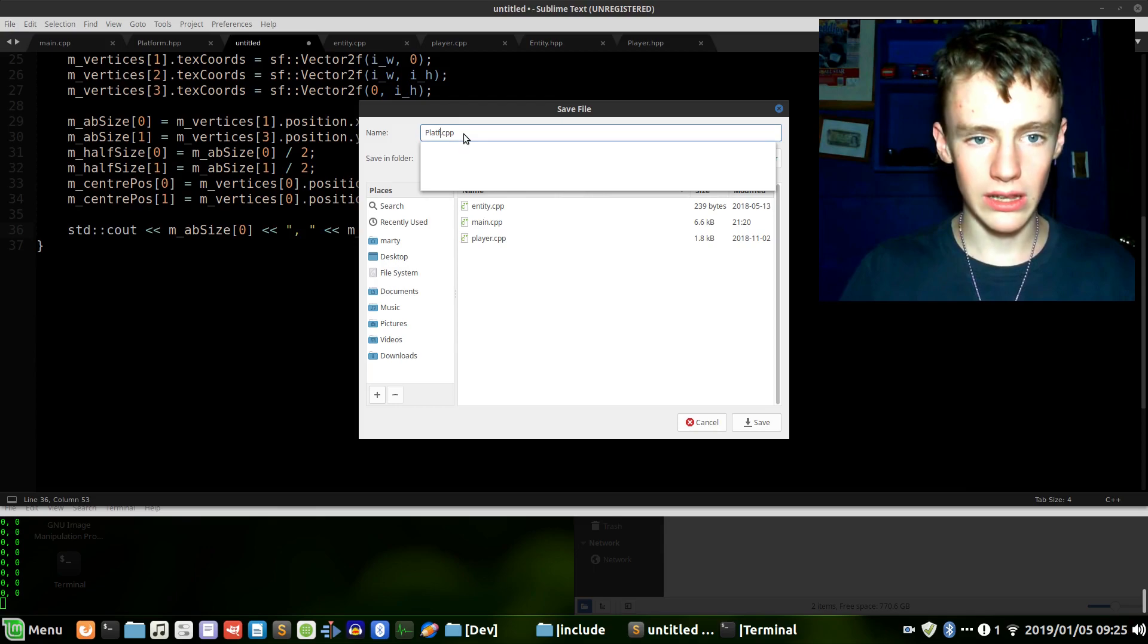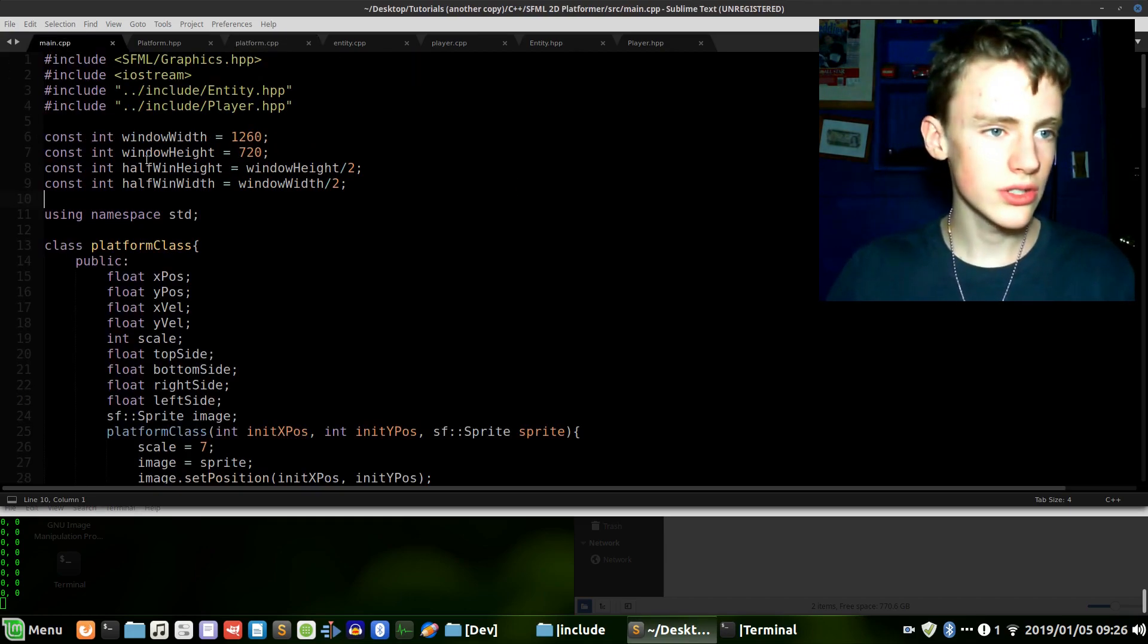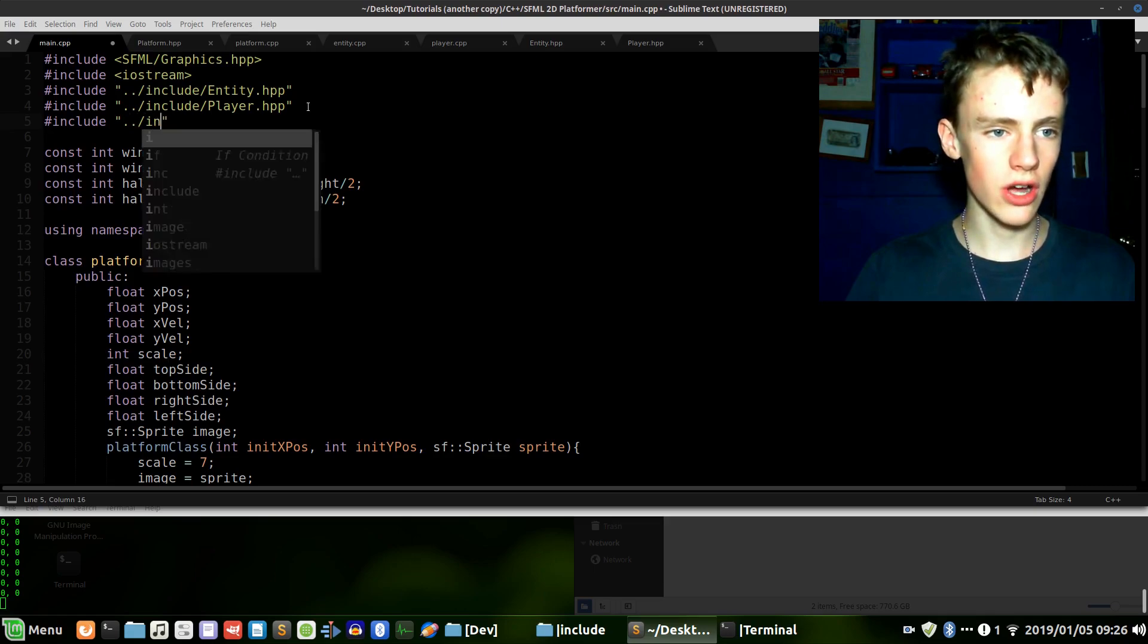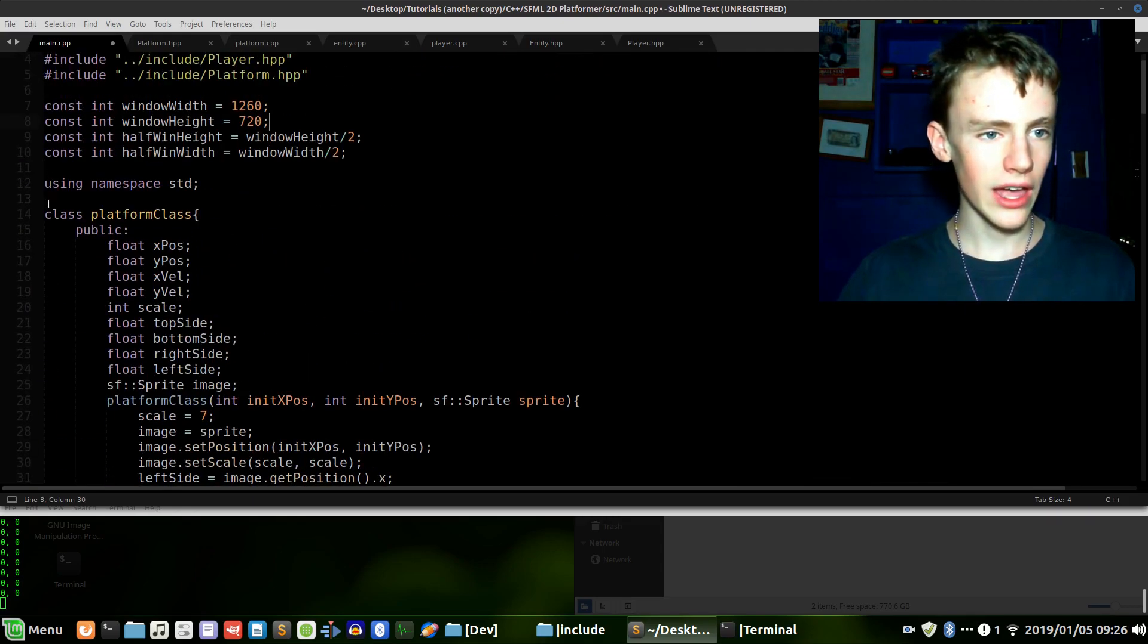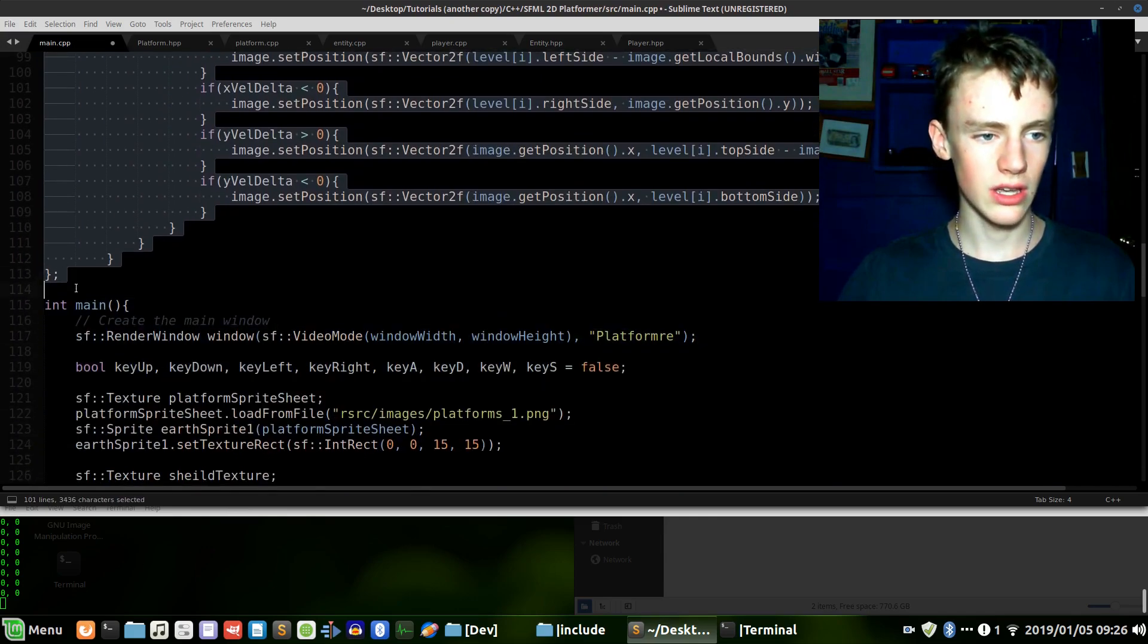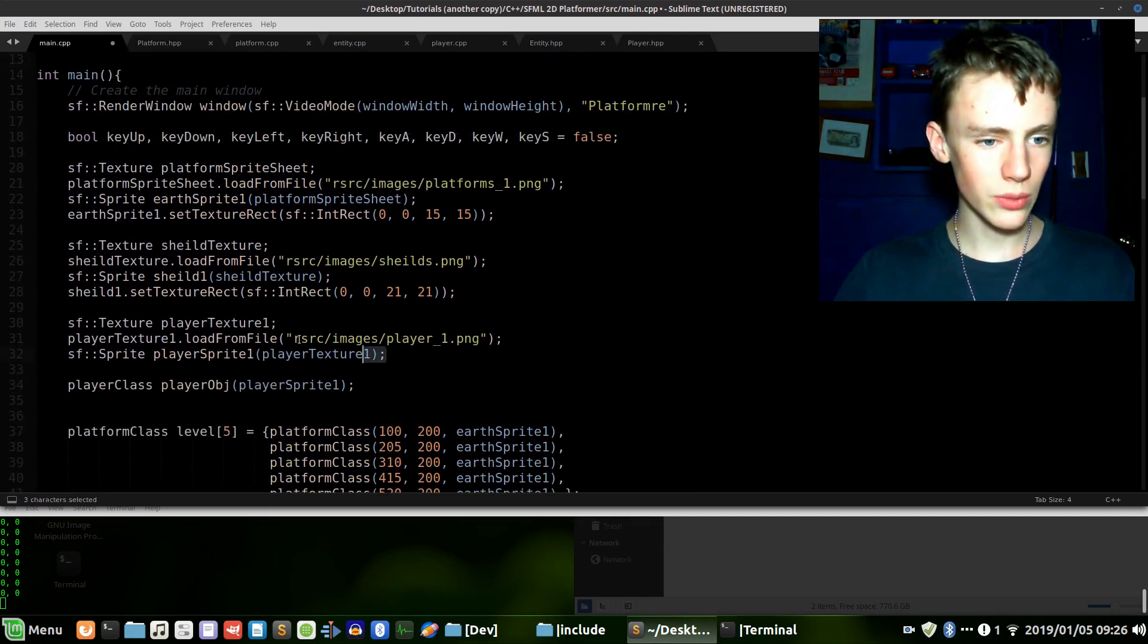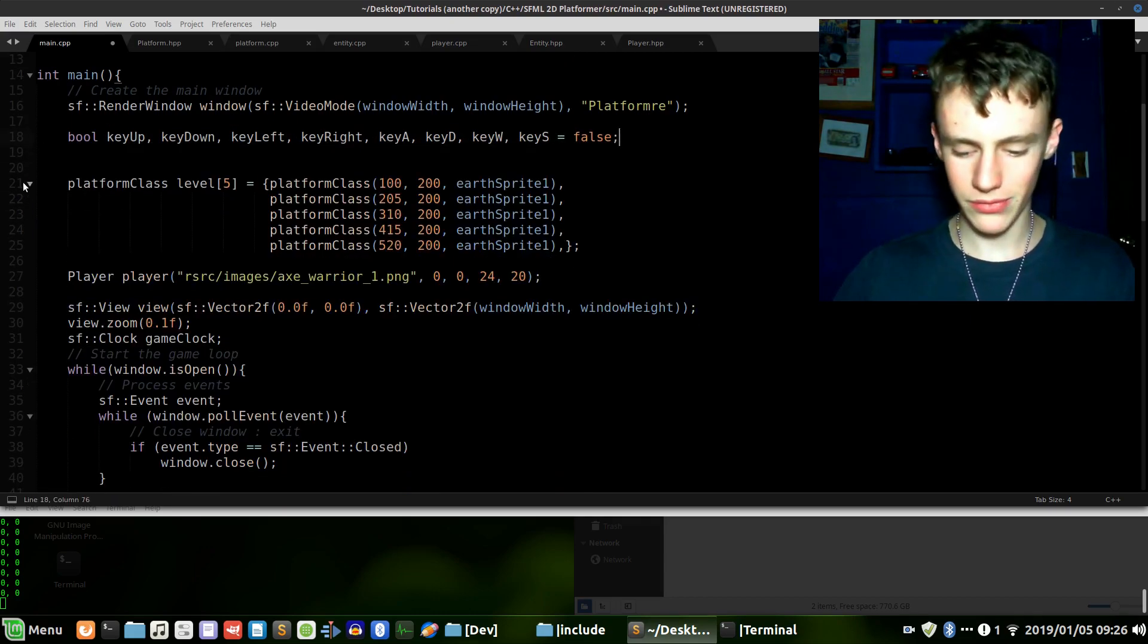Let's go to main.cpp. We're going to want to include our new header file so hashtag include, open up some quotations, dot dot forward slash include platform.hpp. Scroll down, but wait, before we scroll down let's take out these two functions, these two objects - no need to have them. Now if we scroll down we can also take out these lines of code because they're just cluttering it up.